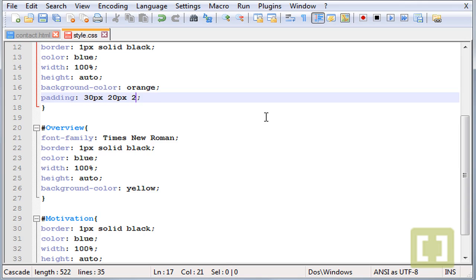If we give three values, it will be the first one for the top, the second one for the right and the third one for the bottom.